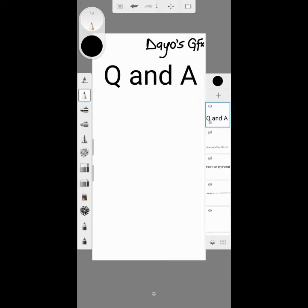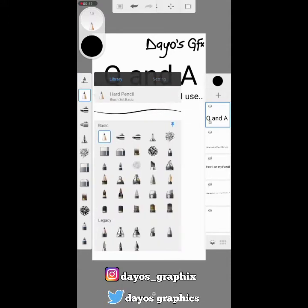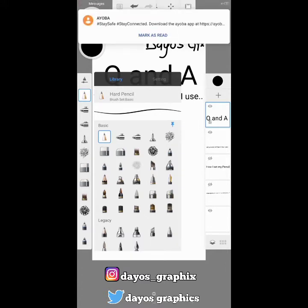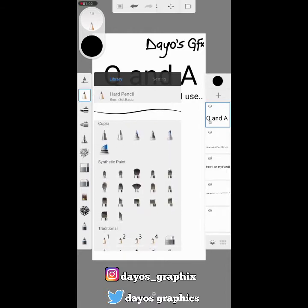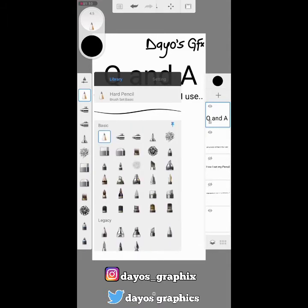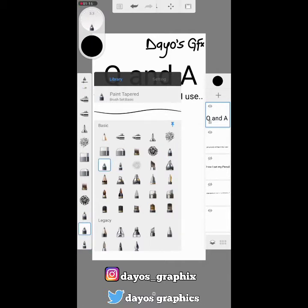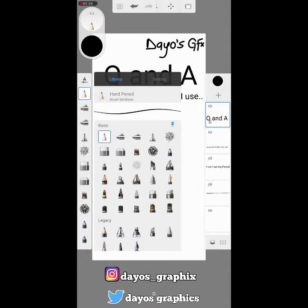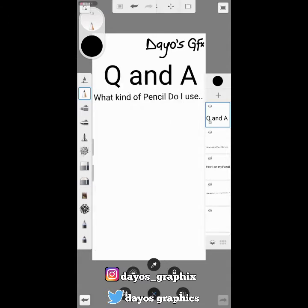The first question is: what kind of pencil do I use for sketching on Autodesk? The answer is I basically use hard pencil for my sketch. Sometimes I do use paint or fine line, but I basically use hard pencil most of the time. So that's the pen I use most often.